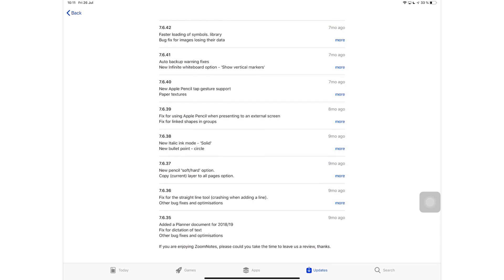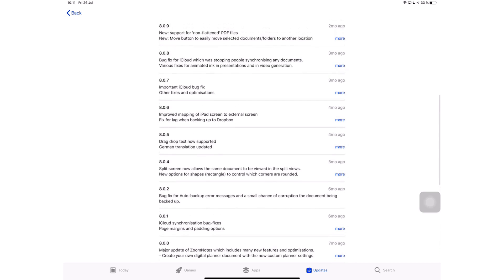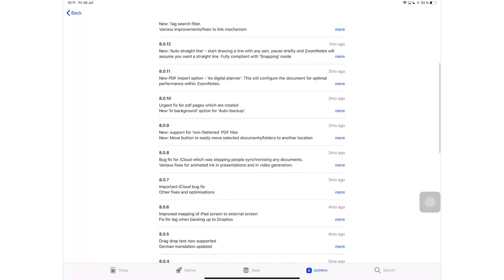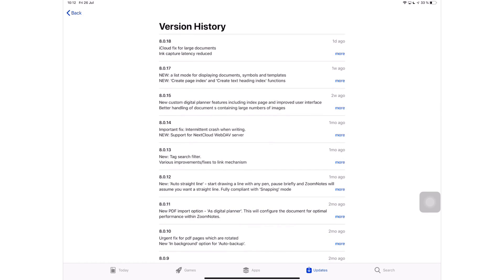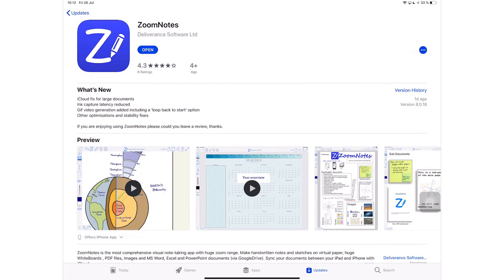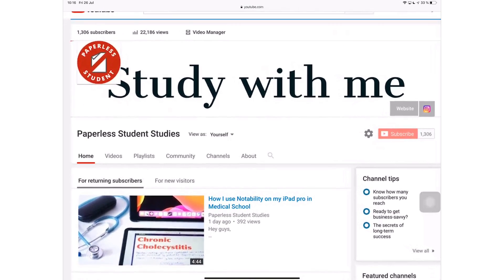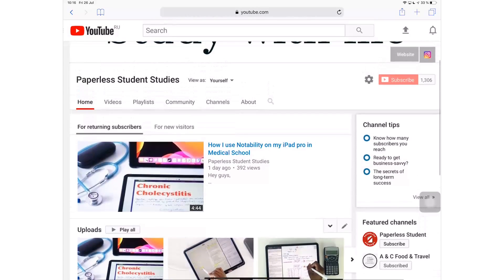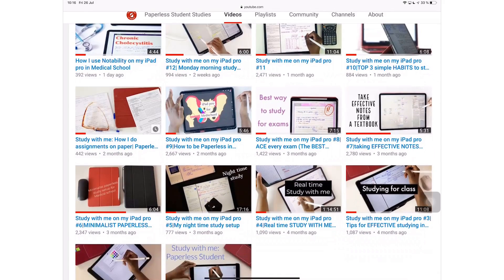ZoomNotes is the most impressive note-taking application in the App Store at the moment. No application can compete or even come close — ZoomNotes is in its own league. This raises an interesting question: why isn't this a more popular option for users, myself included? I'll be answering that in the next video. If you're interested in seeing what applications I use daily, check out my Paperless Student Studies channel.